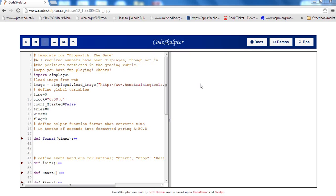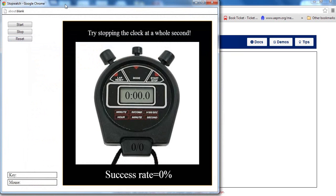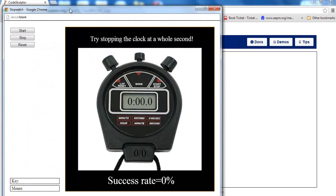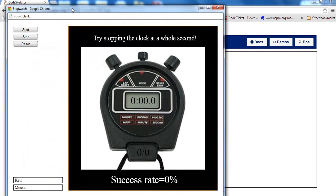Hi there, welcome to the quick sneak preview of my stopwatch the game mini project. This is part of the interactive programming using Python course on Coursera.